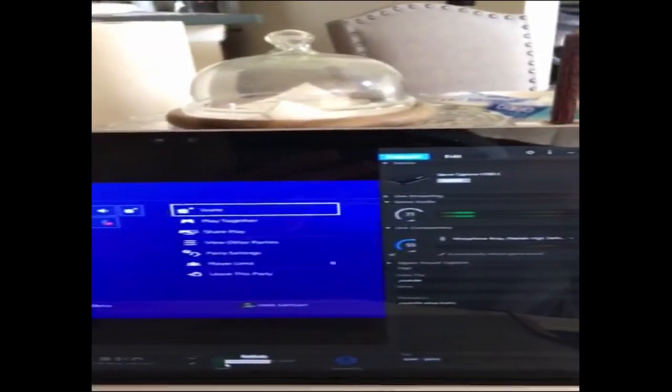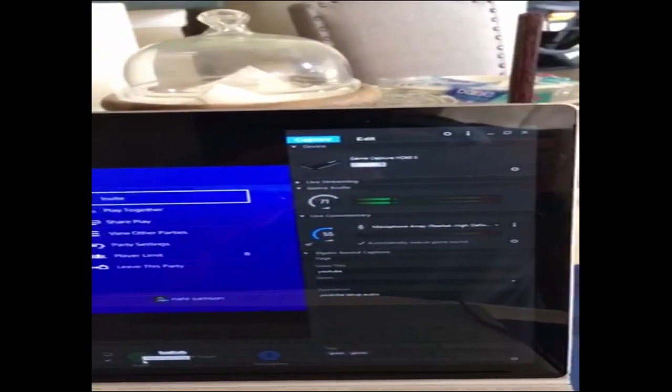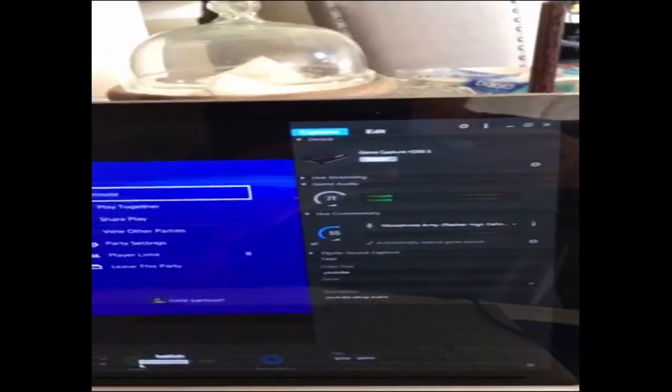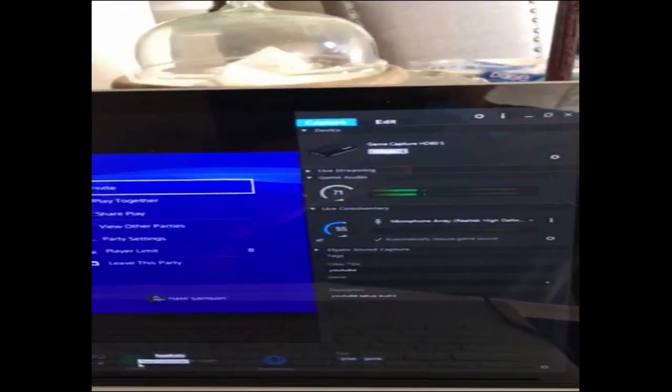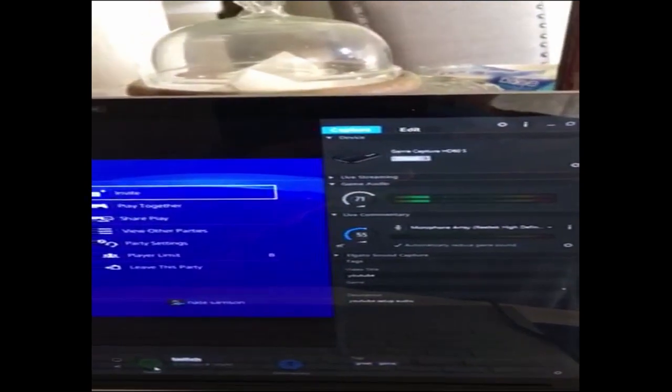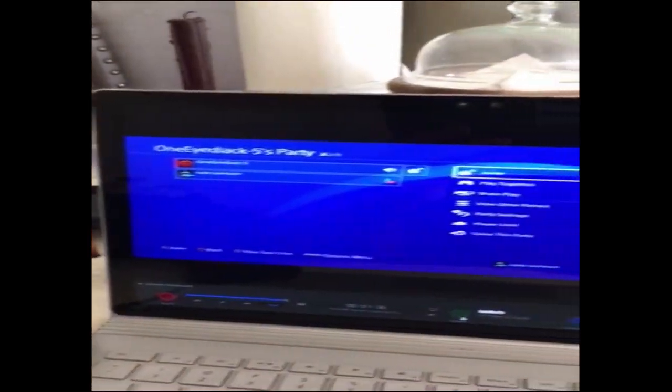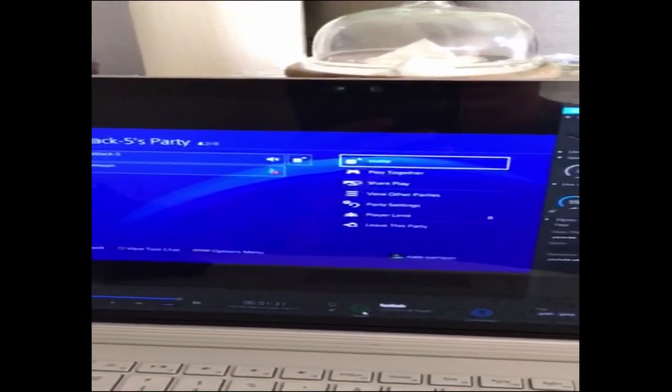I can still talk and you can see that the game audio is still picking up my mic and the game audio at the same time. I hope this helped.